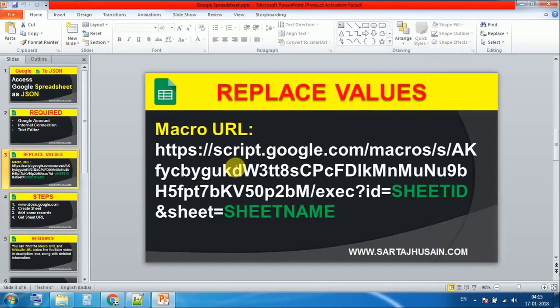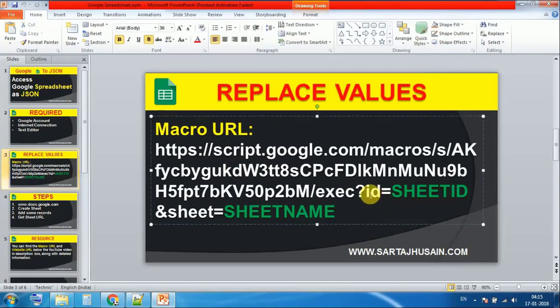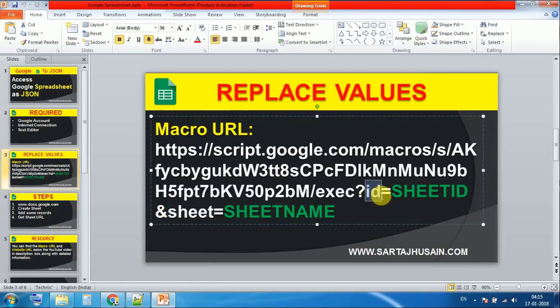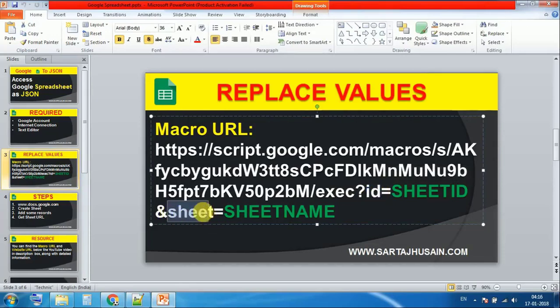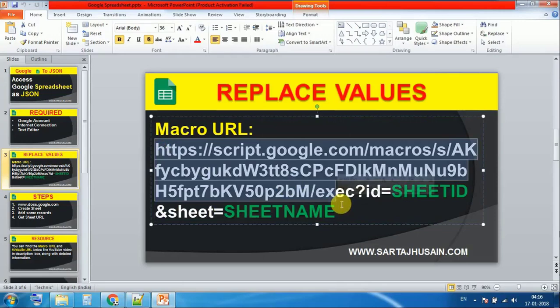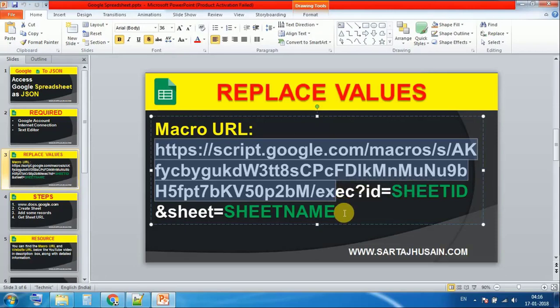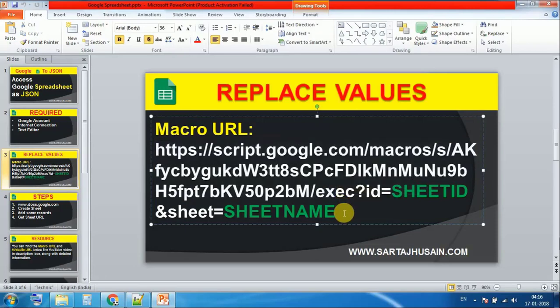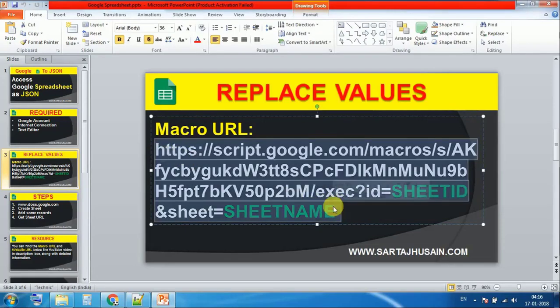Here is the macro URL. In this macro URL there is a parameter named ID and sheet. ID is the ID of the sheet and sheet means name of the sheet. Actually the role of this URL is simply accessing live records from Google Sheets to JSON. You just need to hit this in your browser.